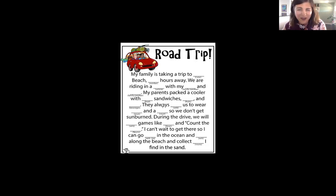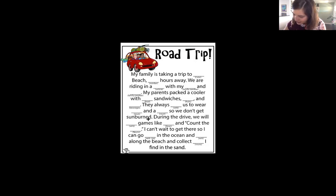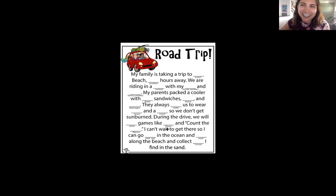'My parents packed a cooler with chili relleno casserole sandwiches, passion fruit, and Shirley Temples. They always ran — that was our verb — they always ran us to wear a sombrero and cat ears so we don't get sunburn. During the drive we will play games like Guess Who and count the chickens. I can't wait to get there so I can go jump roping in the ocean and skip along the beach and collect stamps I find in the sand.'